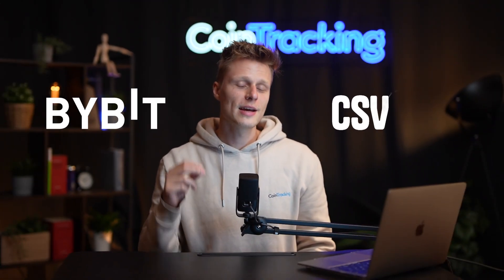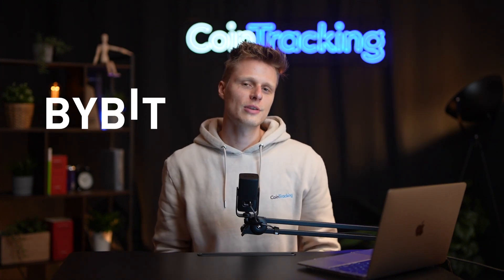If you want to know how to export your transaction history as a CSV file from Bybit, then this video is correct for you because I'm going to show you it step by step.